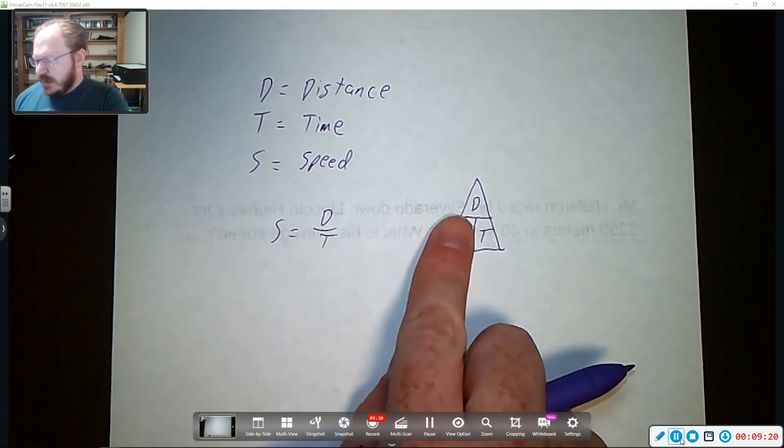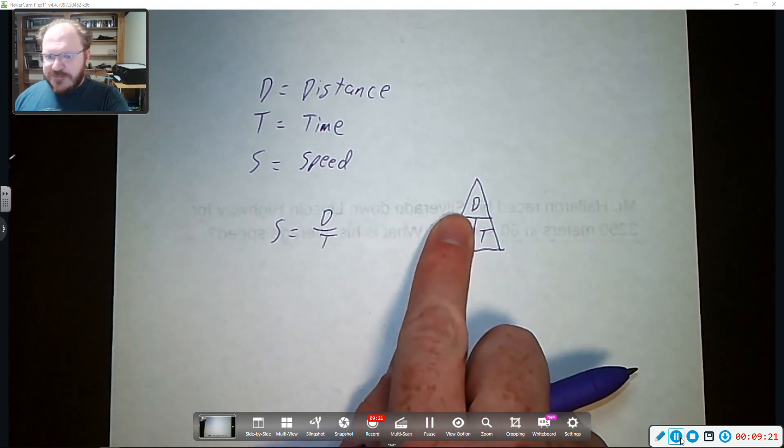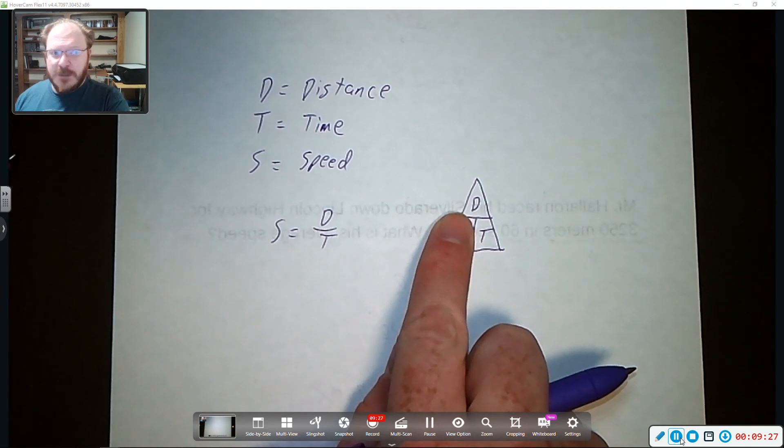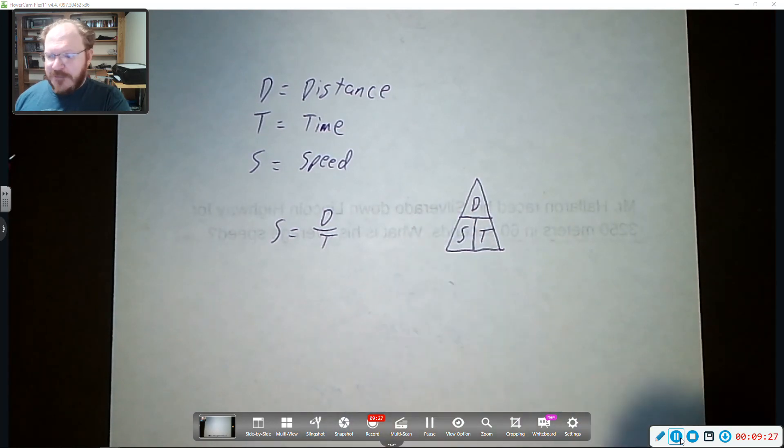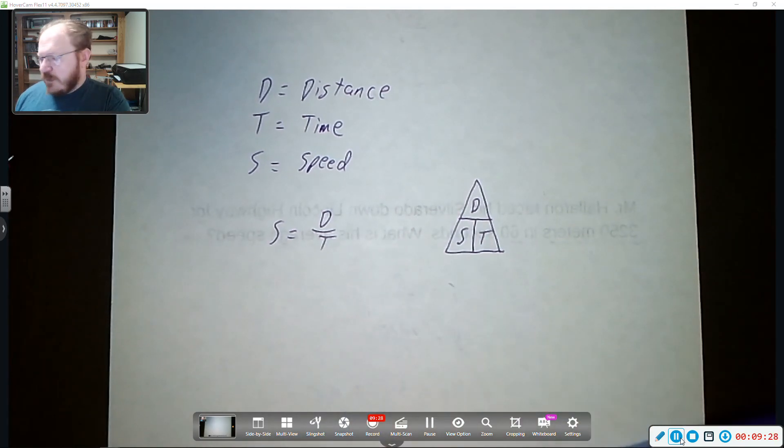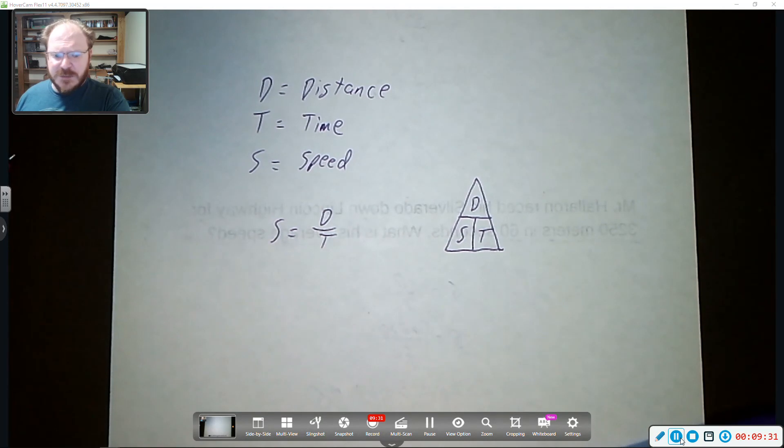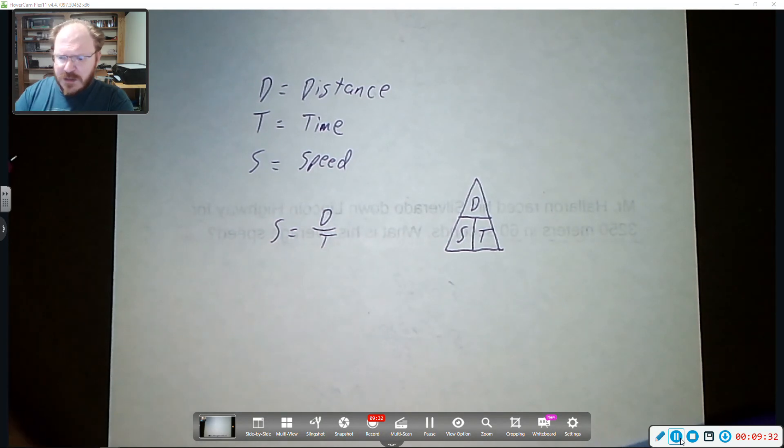So we want to solve for speed. So it's distance over time, distance divided by time. Okay. That's it. I hope you guys are having a great day and I hope to see you all again soon.